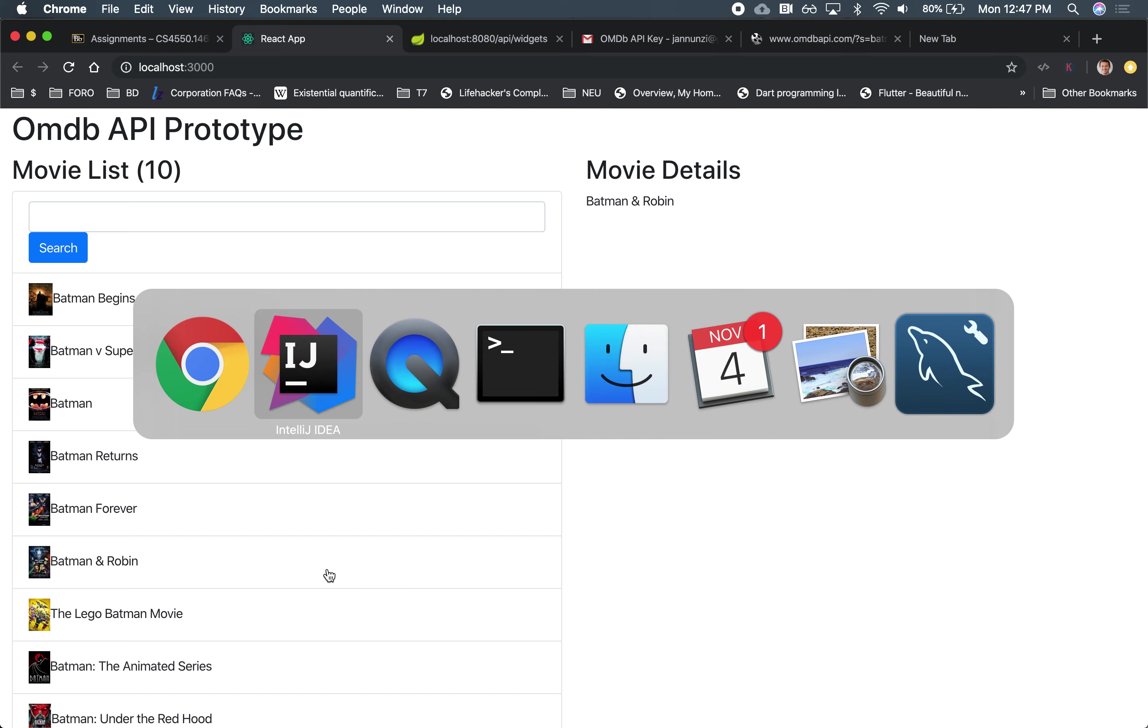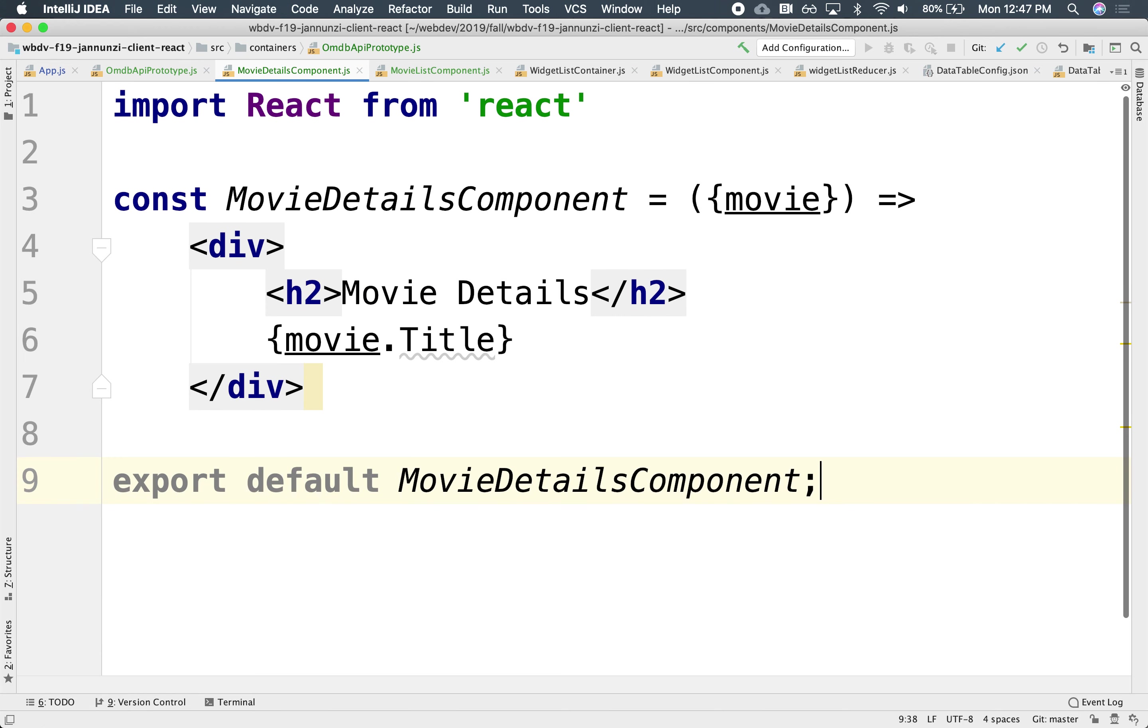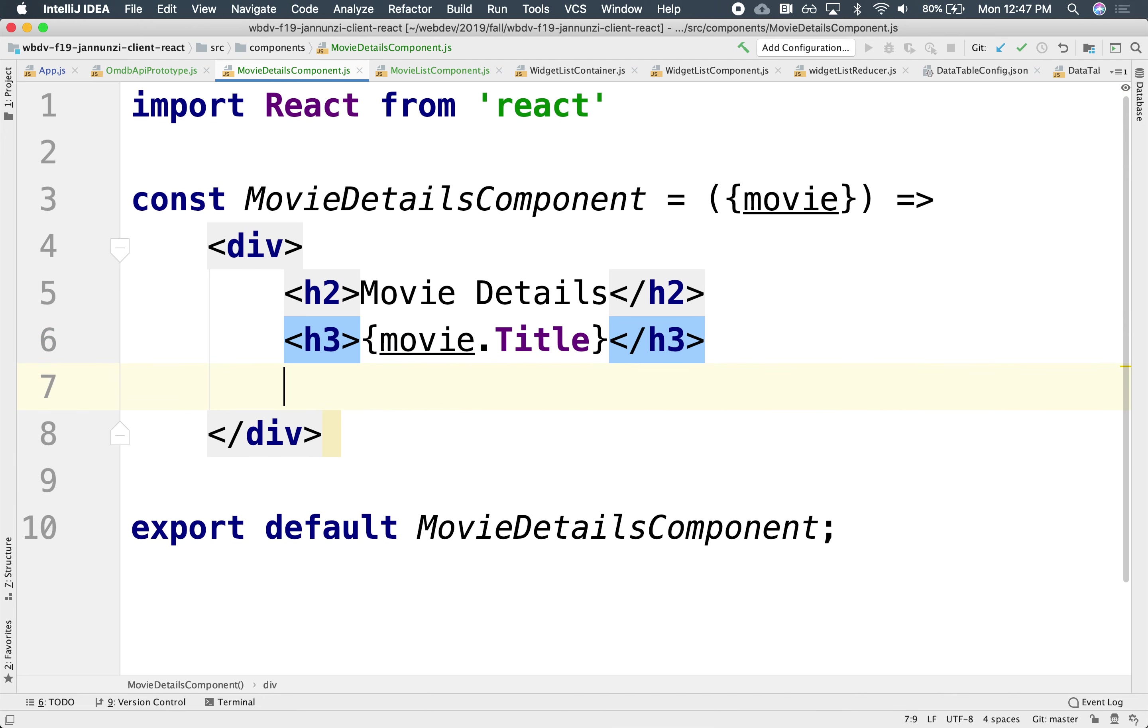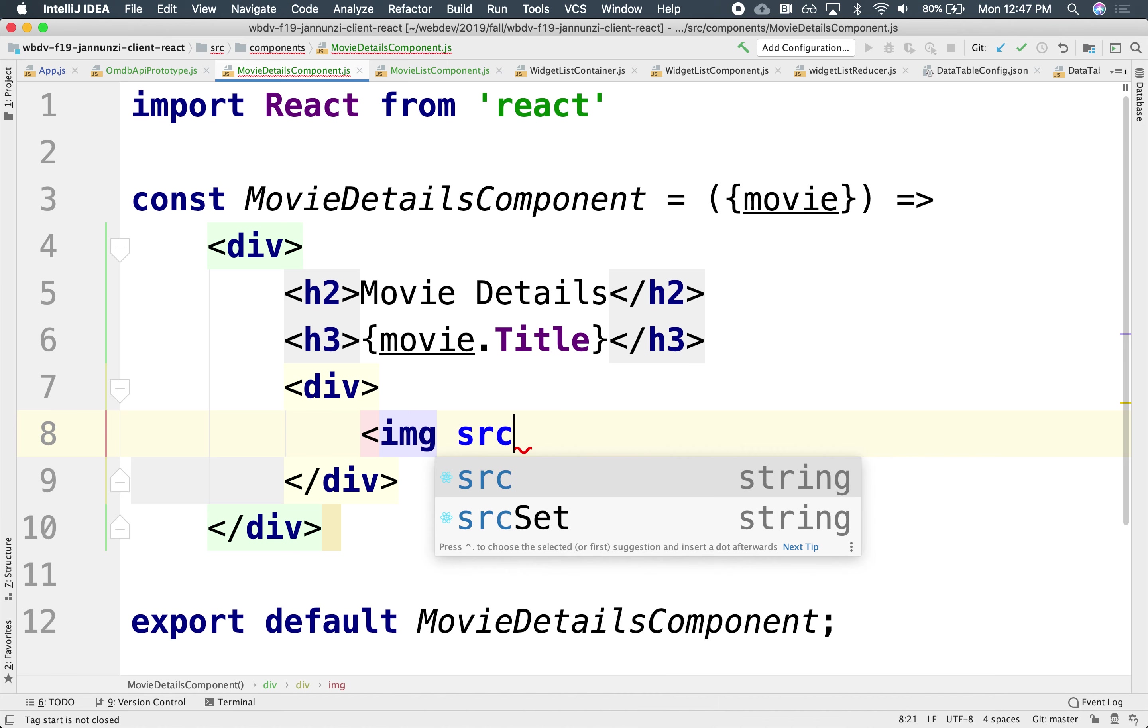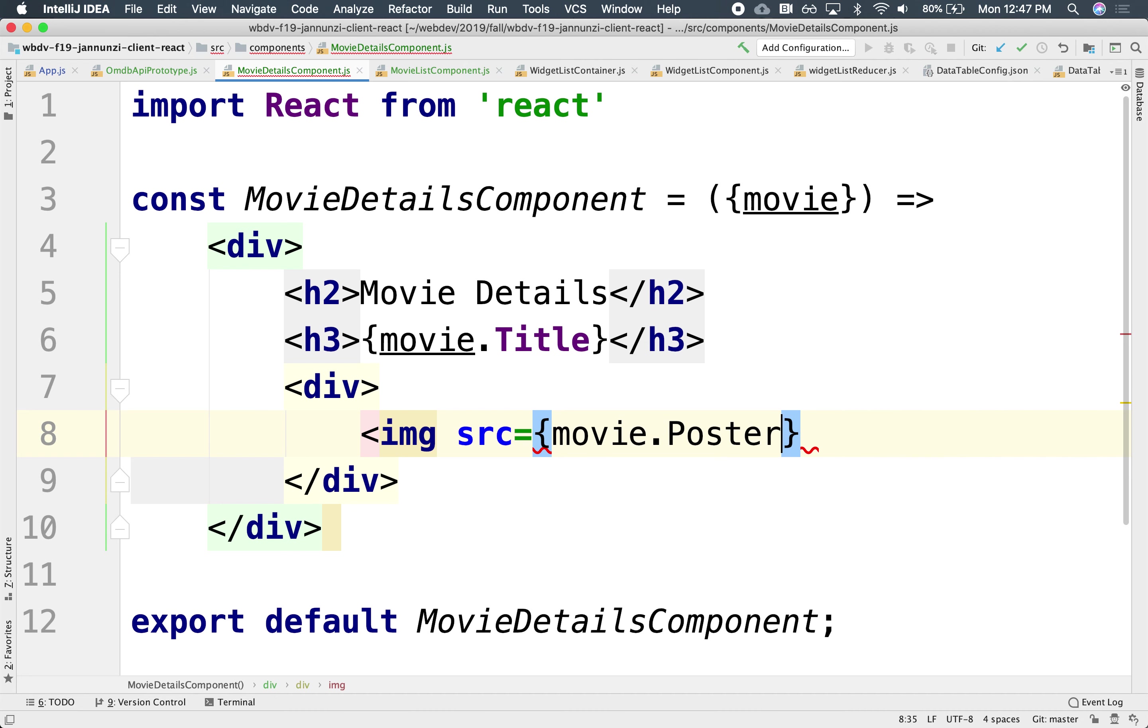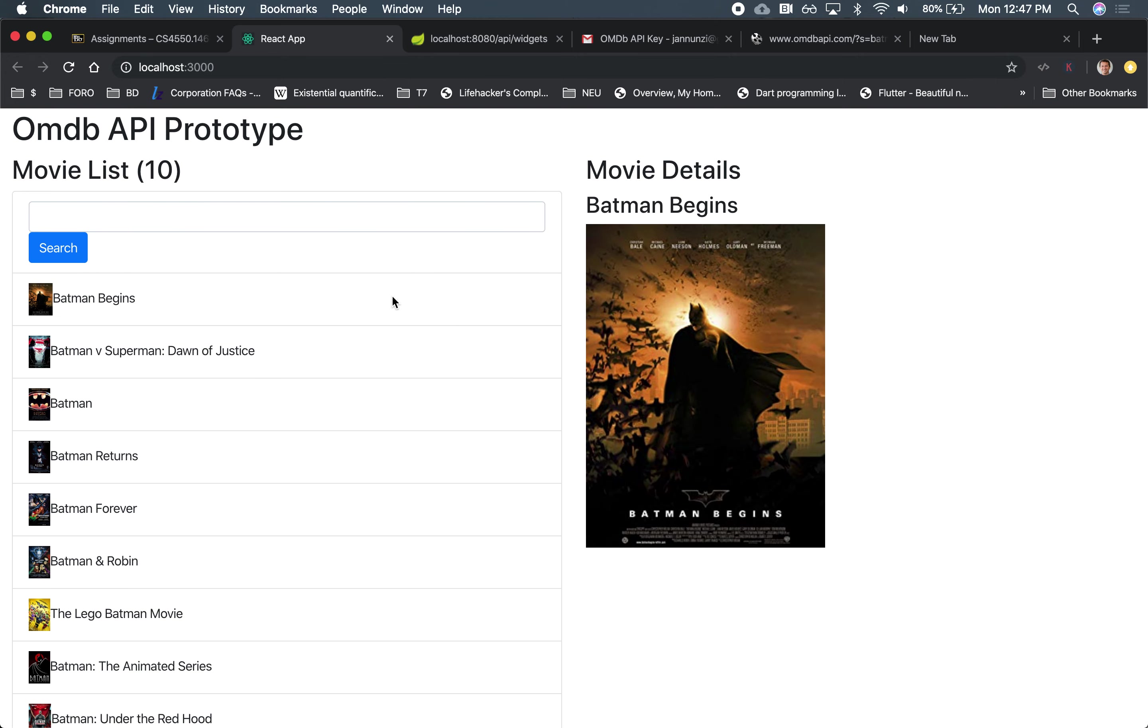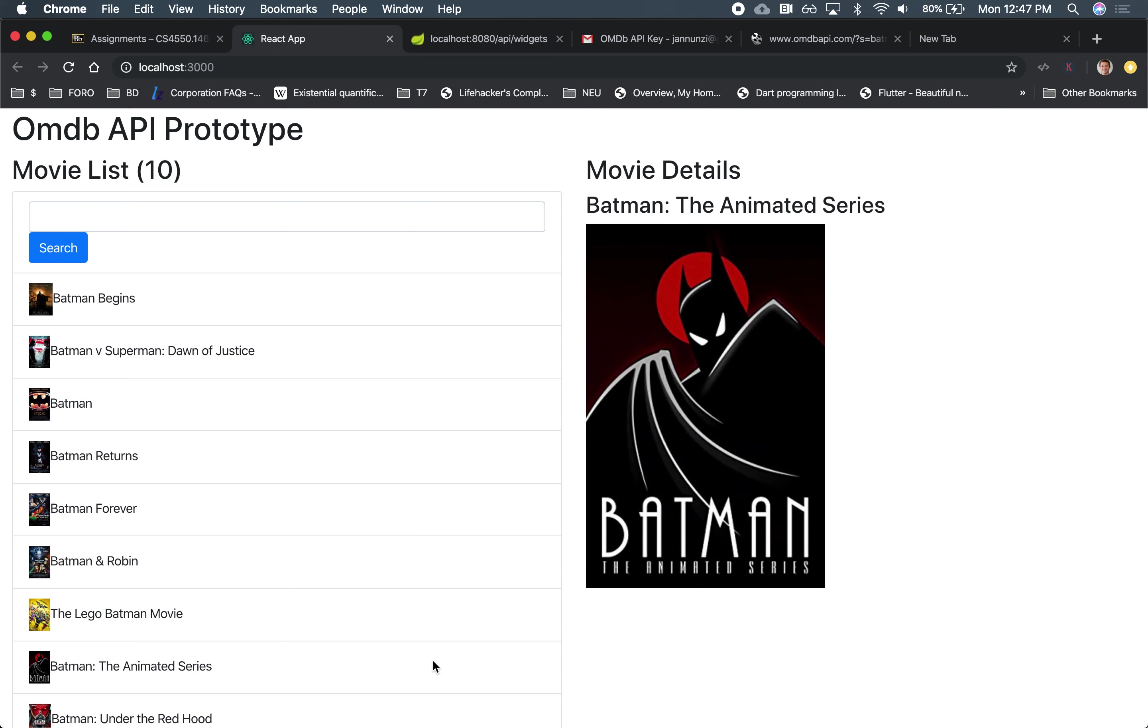And we might want to display a couple more things in the details component. Maybe put this inside of an H3 for the title. Maybe we want to display the image, maybe here, img source equal the movie.Poster. So as we click here, notice that it loads the poster and the title for each one of the movies as we render.